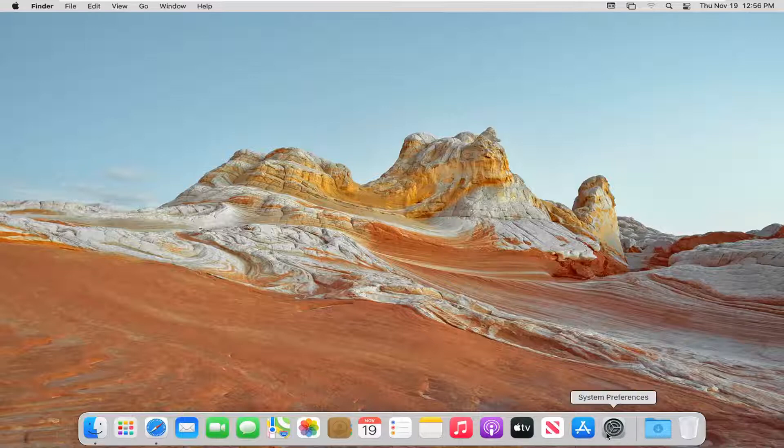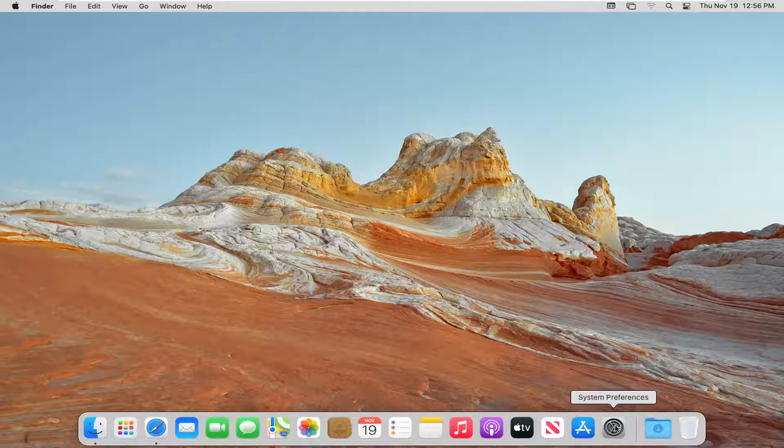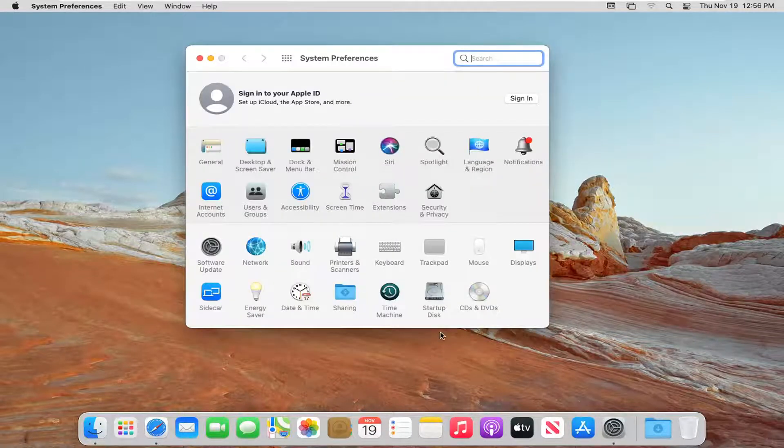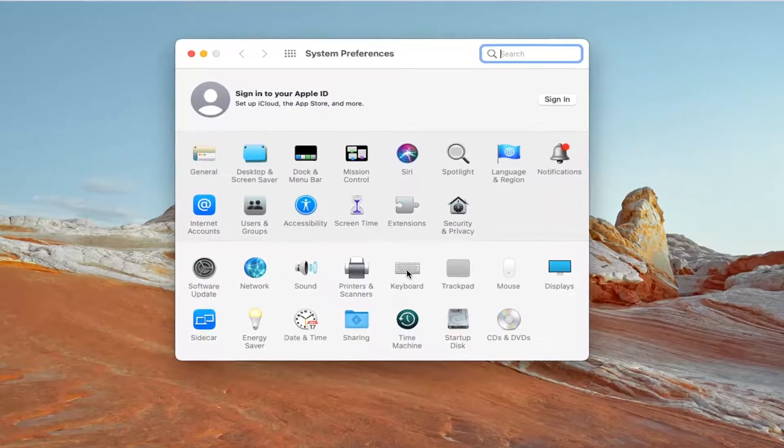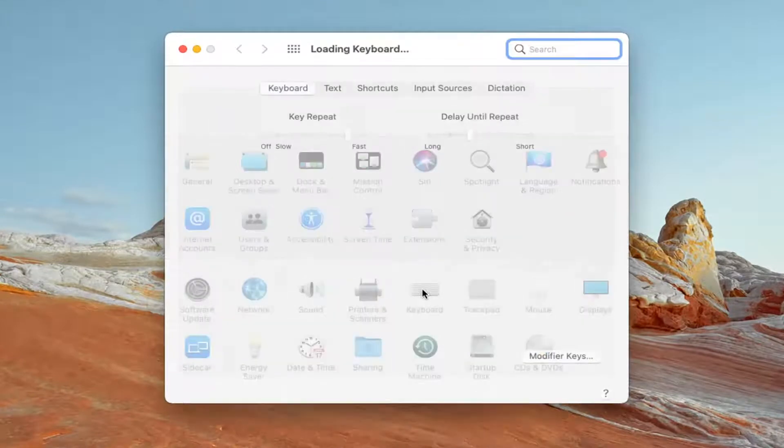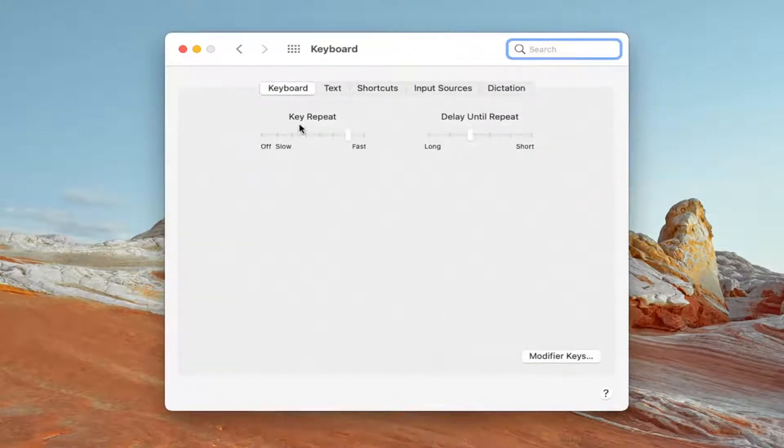We're going to begin by opening up System Preferences down in our System Dock. Go ahead and left click on that. Select the keyboard button and left click on that.